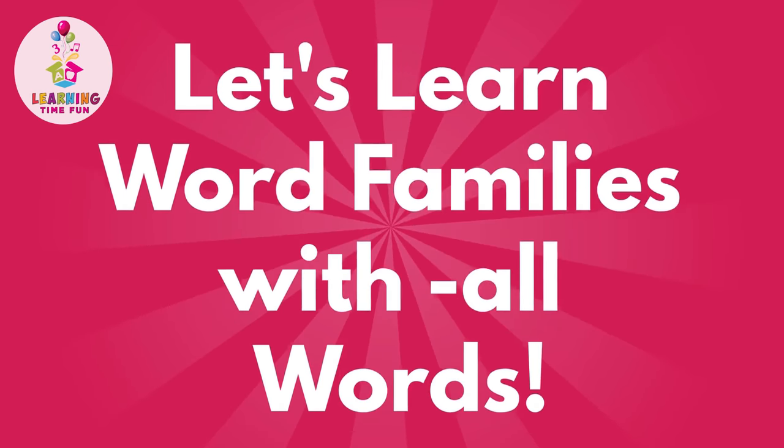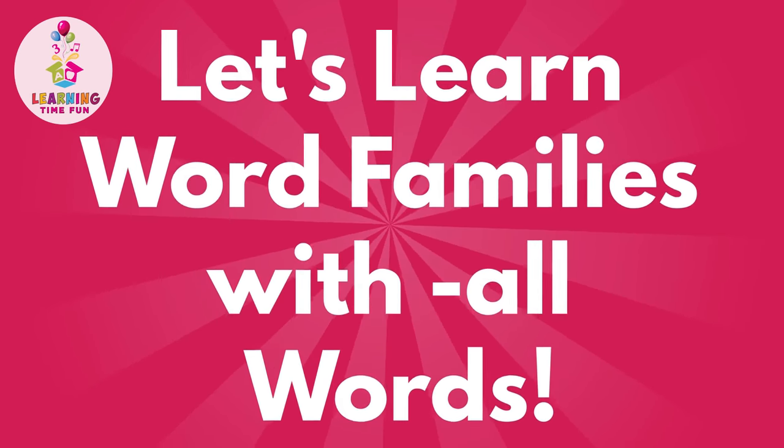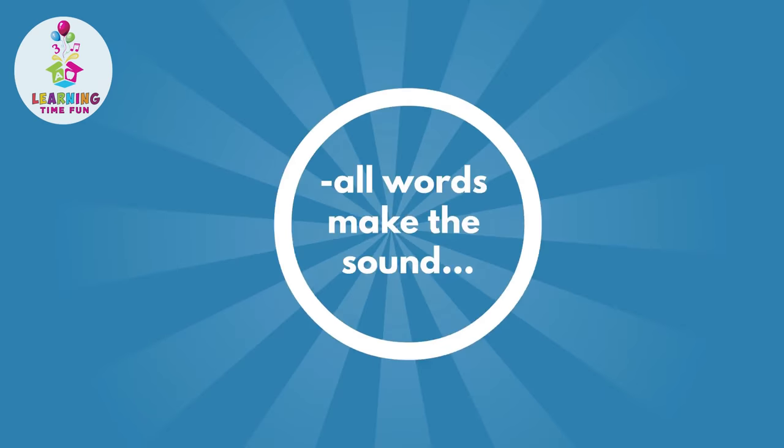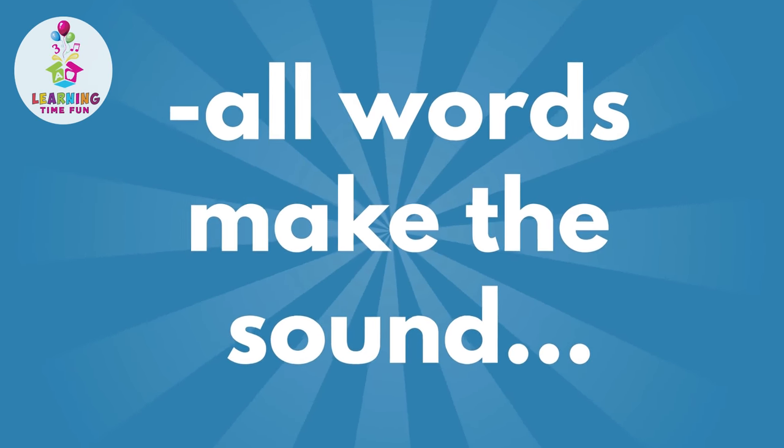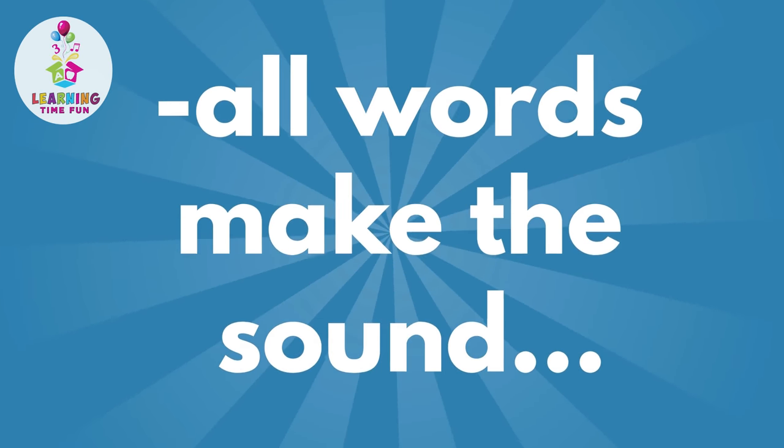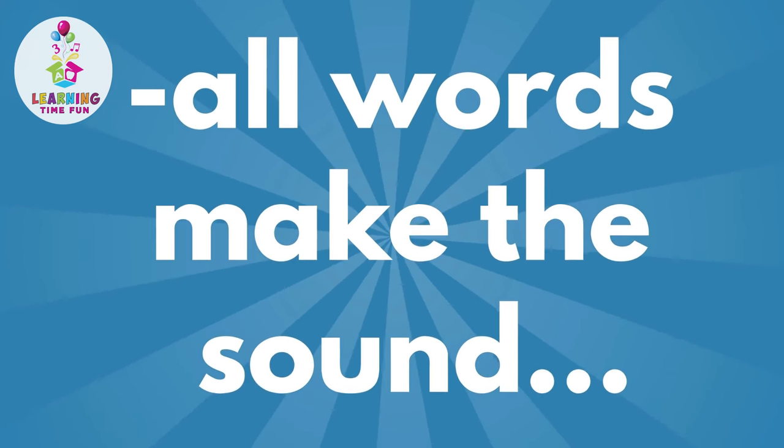Let's learn word families with all words. All words make the sound all, all.